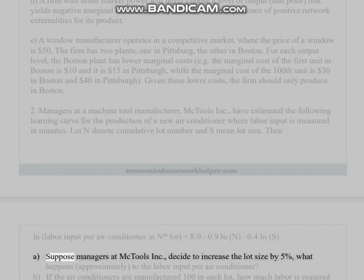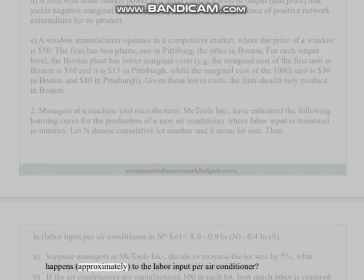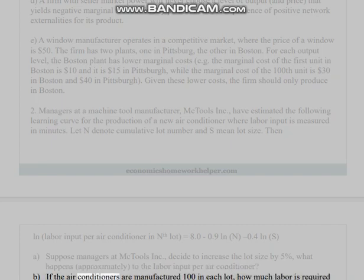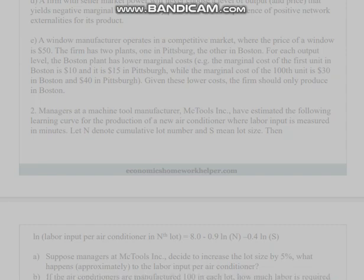(a) Suppose managers at McTools Incorporated decide to increase the lot size by five percent — what happens approximately to the labor input per air conditioner? (b) If the air conditioners are manufactured 100 in each lot, how much labor is required to produce the first lot? (c) Suppose 1000 air conditioners are produced in four lots, each of size 250.